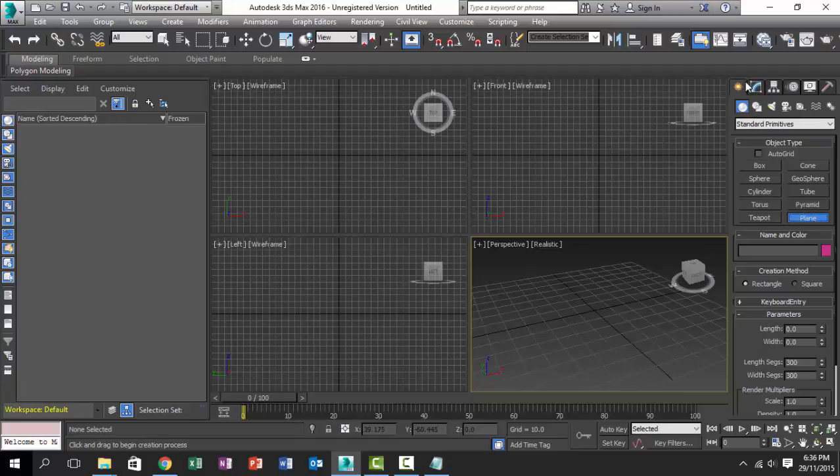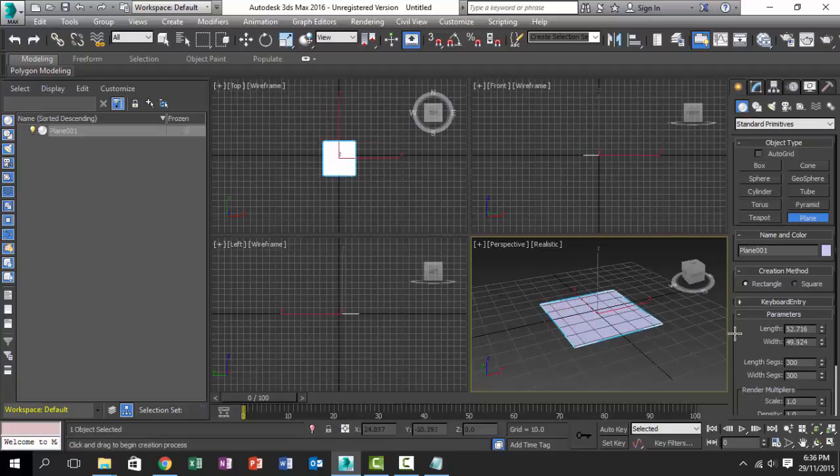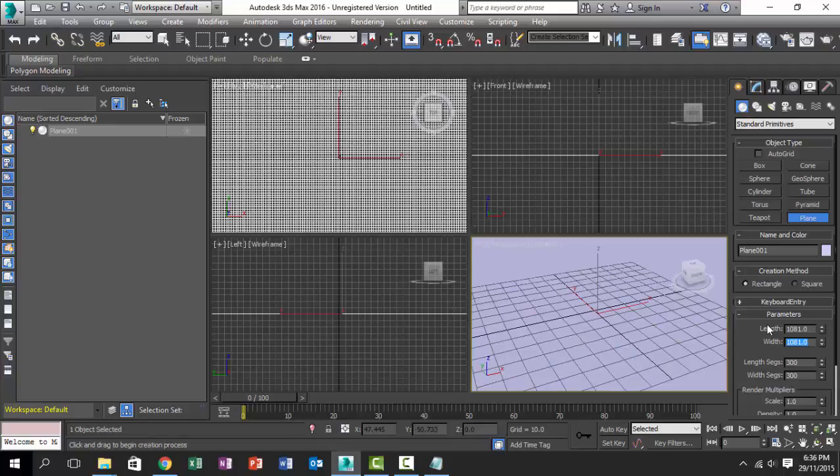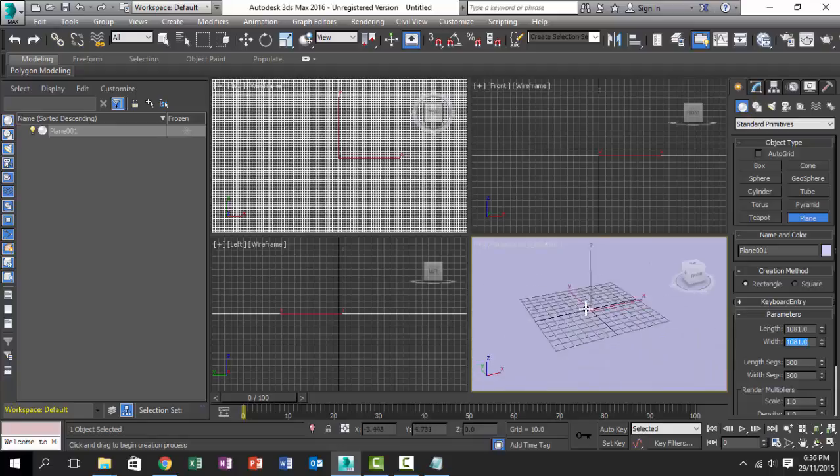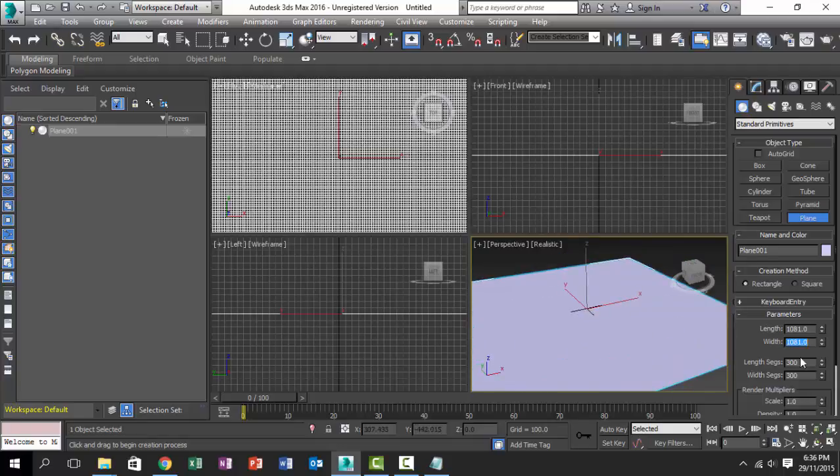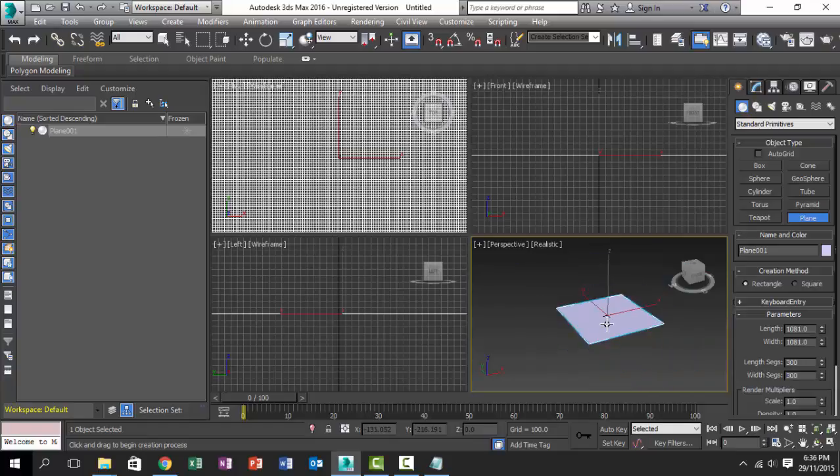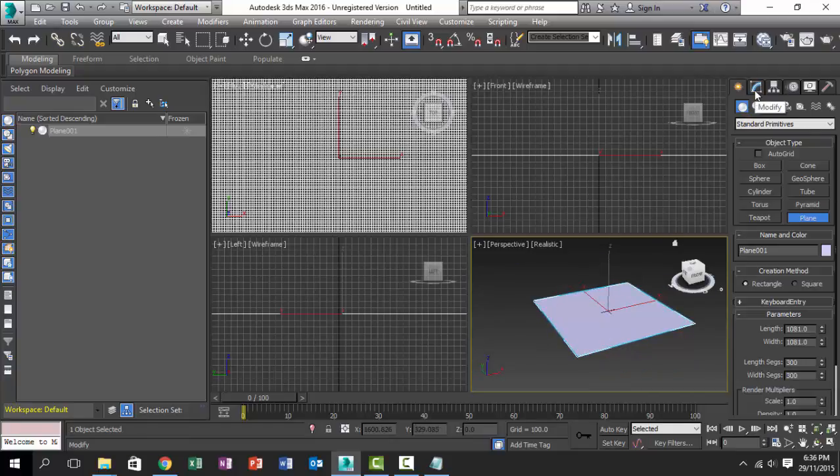The first thing that you need to do is to create a plane and change the width and length to our magic number, which is 1081. Change segments to—in this example I use 300, but you can use less. I use 300 because I want the best detail for it.